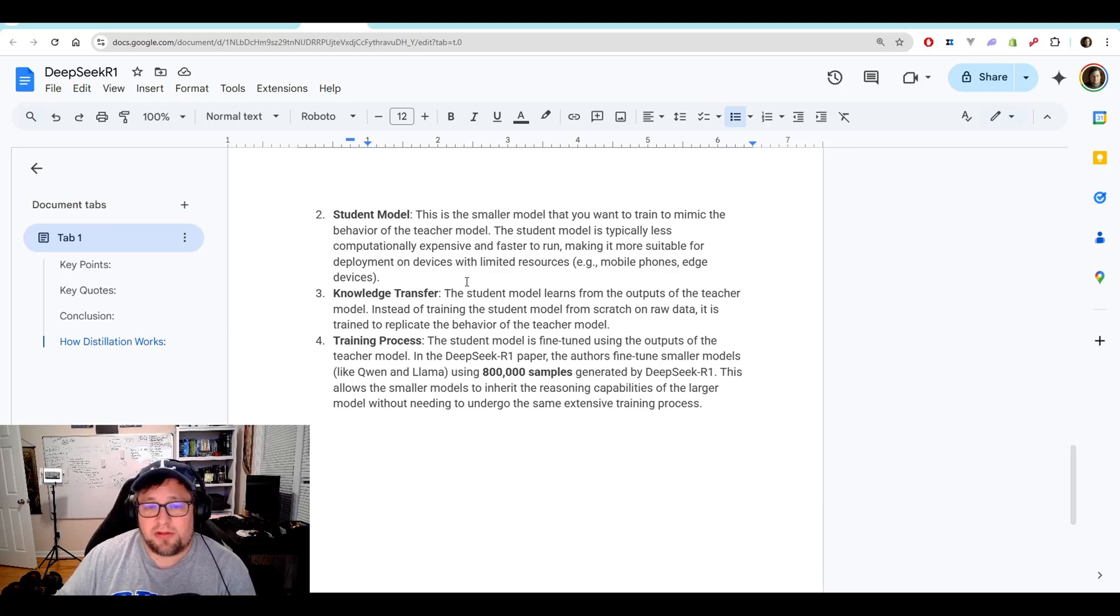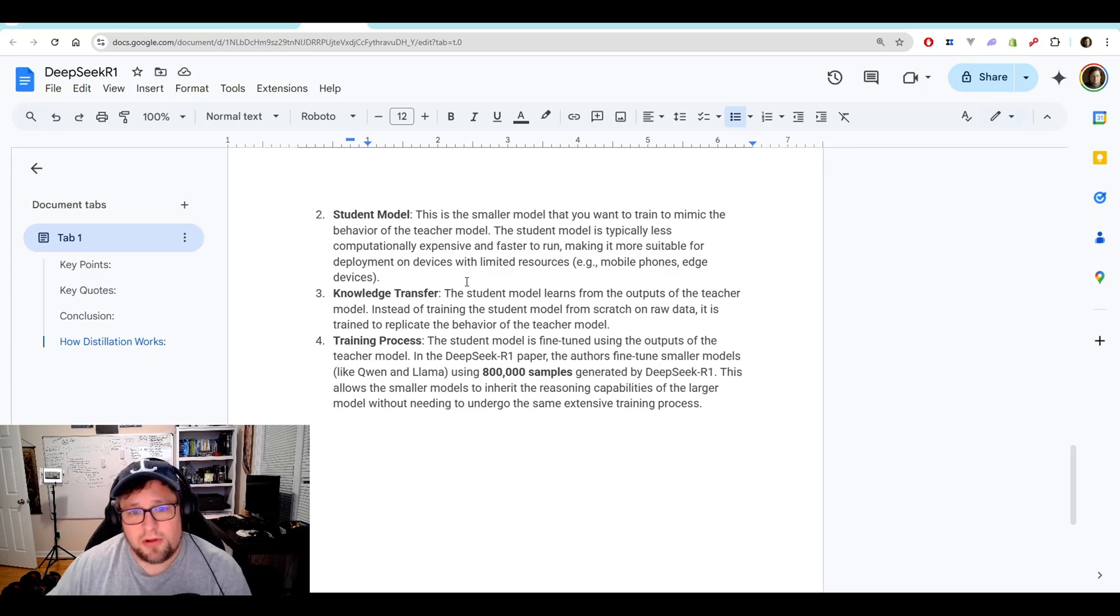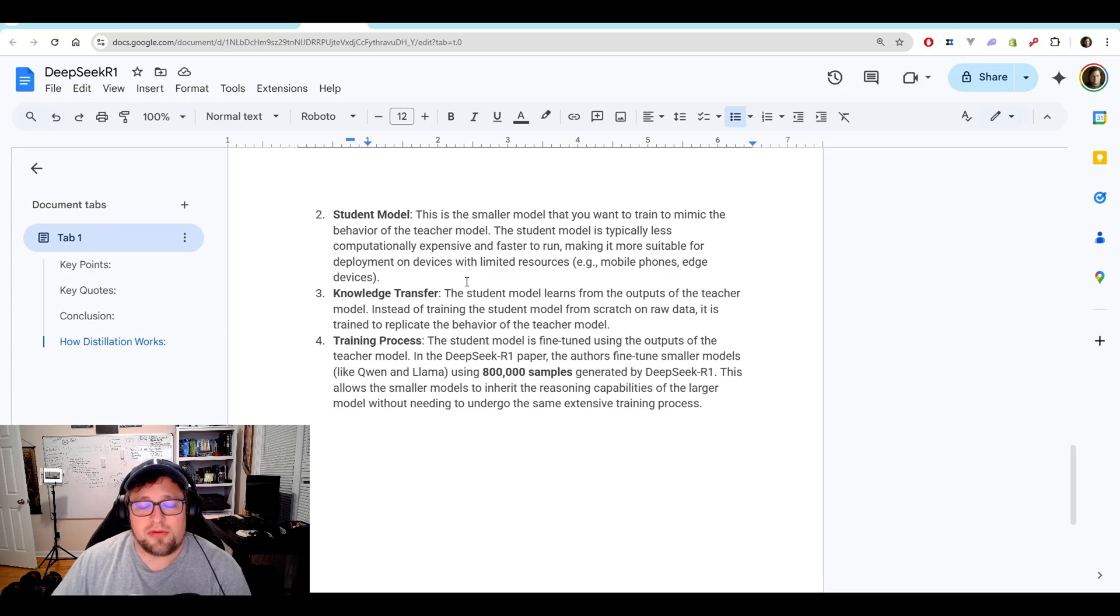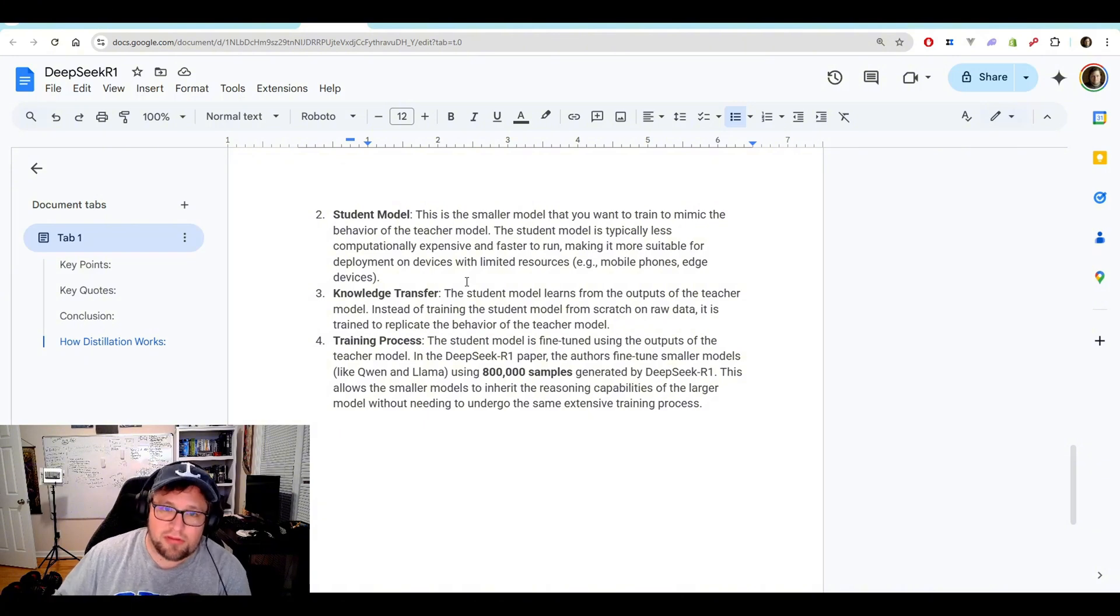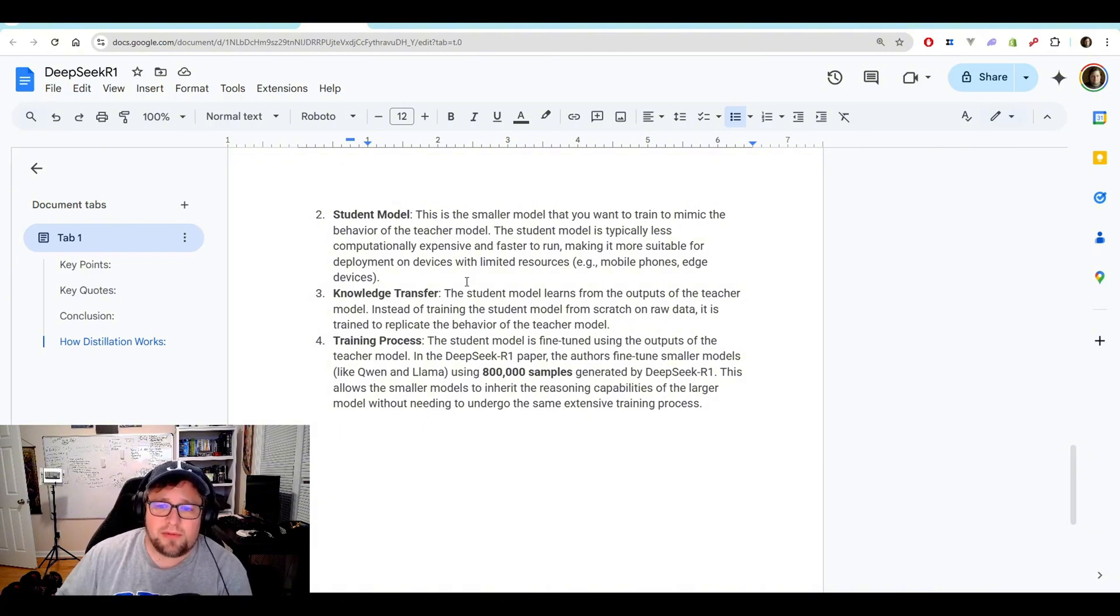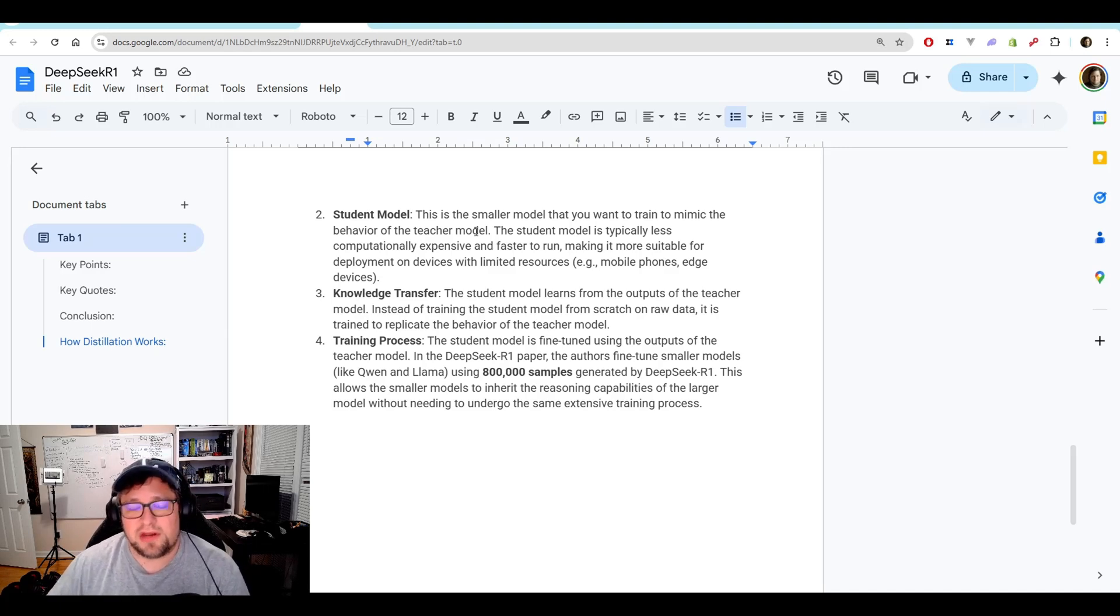Now, the training process they used here, they state that the authors fine-tune the smaller models, like Quinn and Llama, using 800,000 samples generated by DeepSeek R1, which allows these smaller models to inherit that reasoning capabilities of the larger model. So they don't need to go through that extensive training, which is very expensive.